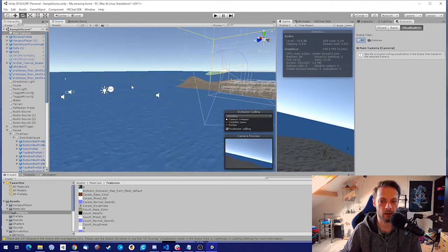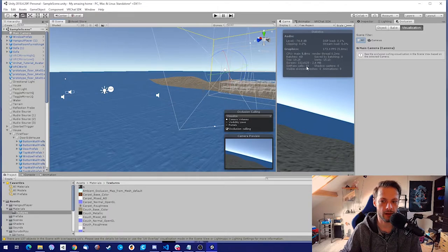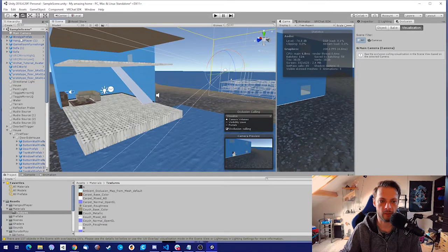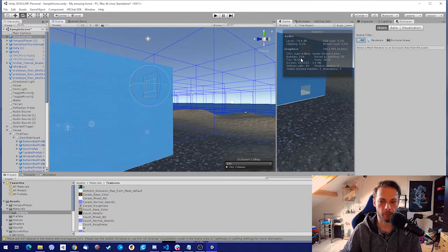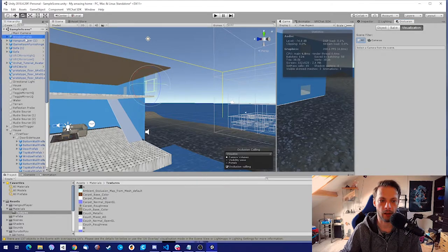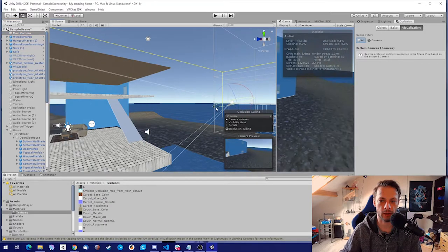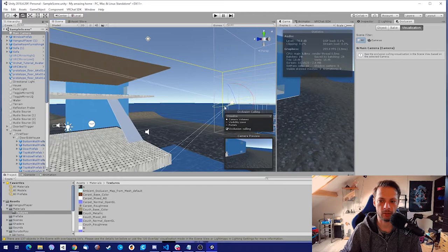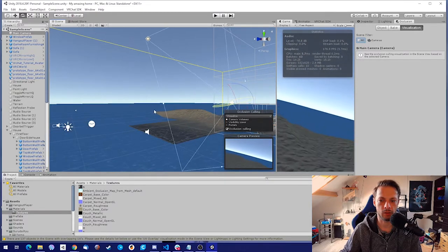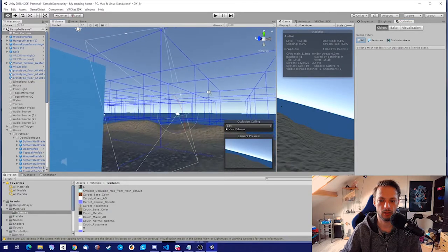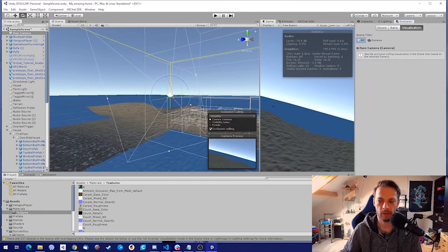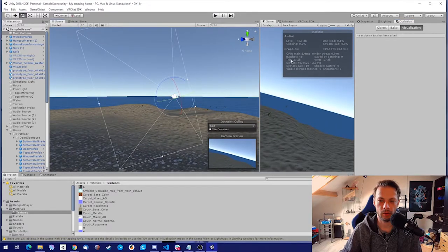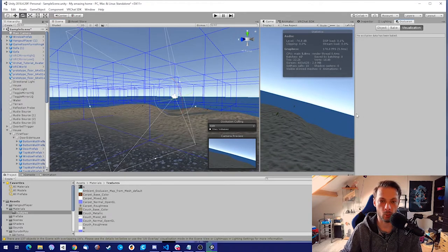It only renders what we see. You can see the batches and setpass calls drop — for example 124 objects, 45 batches, 45 calls — as you move the camera it reduces everything. Turning off the visualization shows the difference clearly. It really works. Please do it.